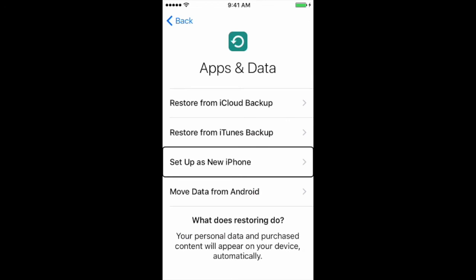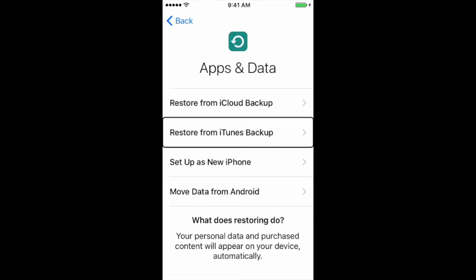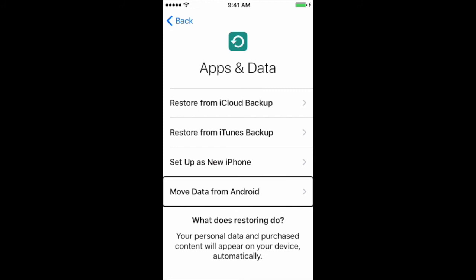Now we're on the Apps and Data screen, which gives us various setup options: Restore from iCloud Backup, Restore from iTunes Backup — that's the option I recommend, doing an encrypted iTunes backup, because if you have multiple passwords for various accounts it will save those in the backup so you don't have to re-enter them. Setup as New iPhone. Or Move Data from Android — for you people who have Android and are switching, you can move your data from an Android device to an iPhone. For today's purposes, we are going to set up as new iPhone, so double tap.